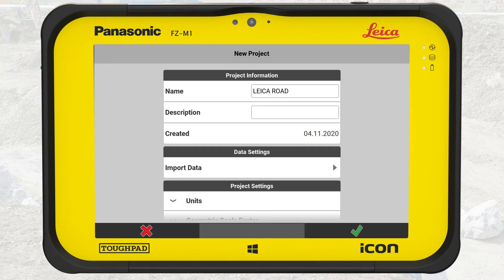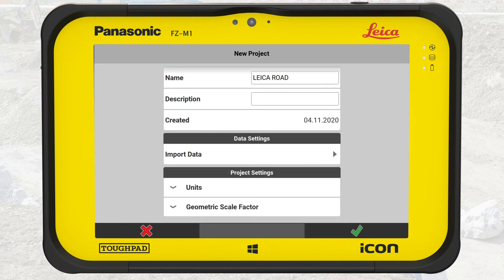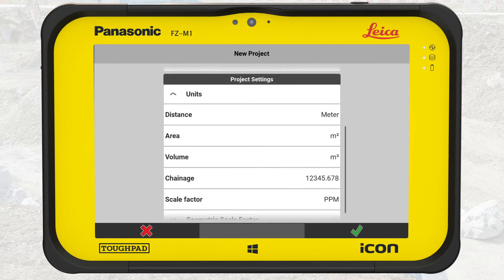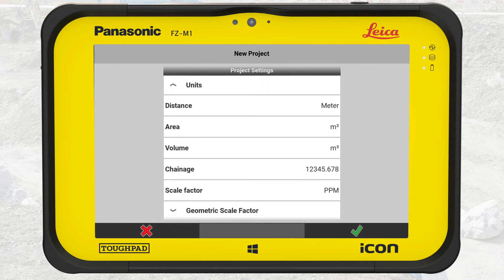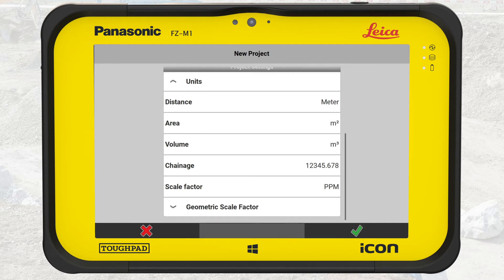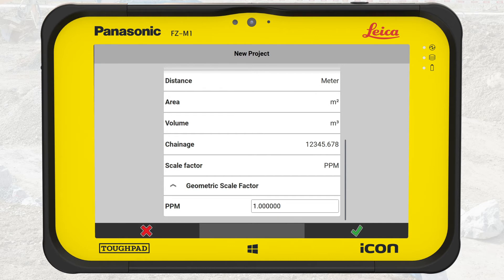Going to Project Settings, we strongly recommend you ensure that all units are set correctly according to your local country or what this project has decided to use. In this case the units are set correctly. We could also set the geometric scale factor, but as this is an advanced setting, we recommend you refer to the user manual or contact your local Leica support. In this exercise we leave it as is.